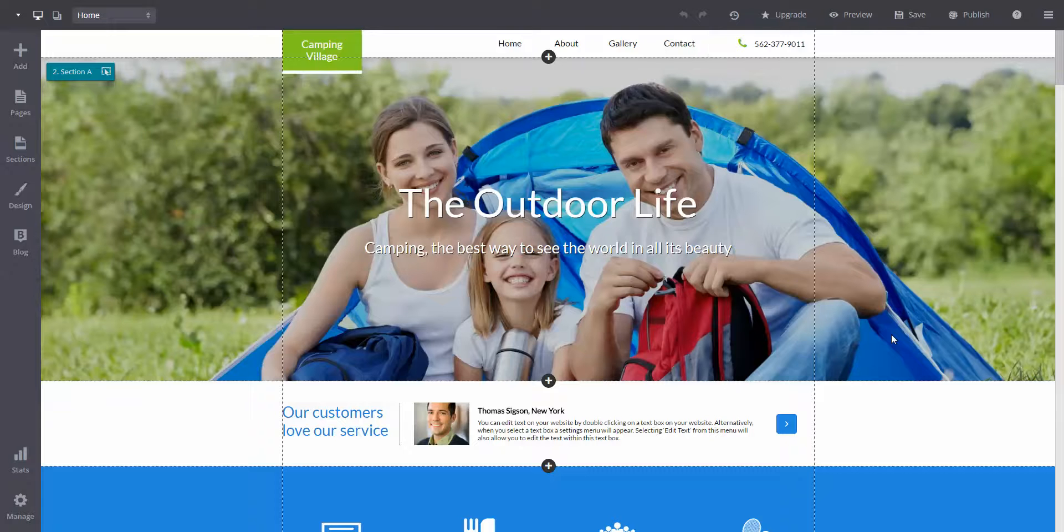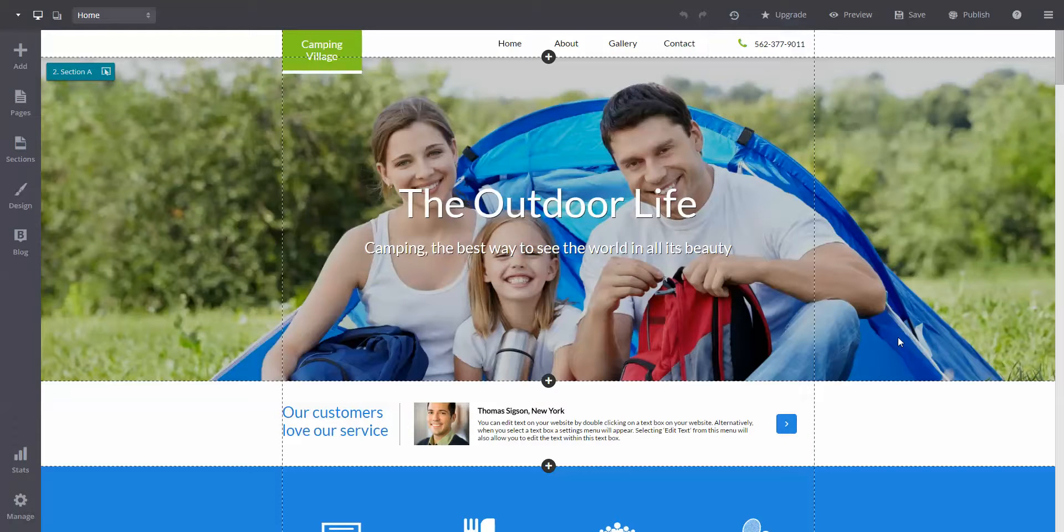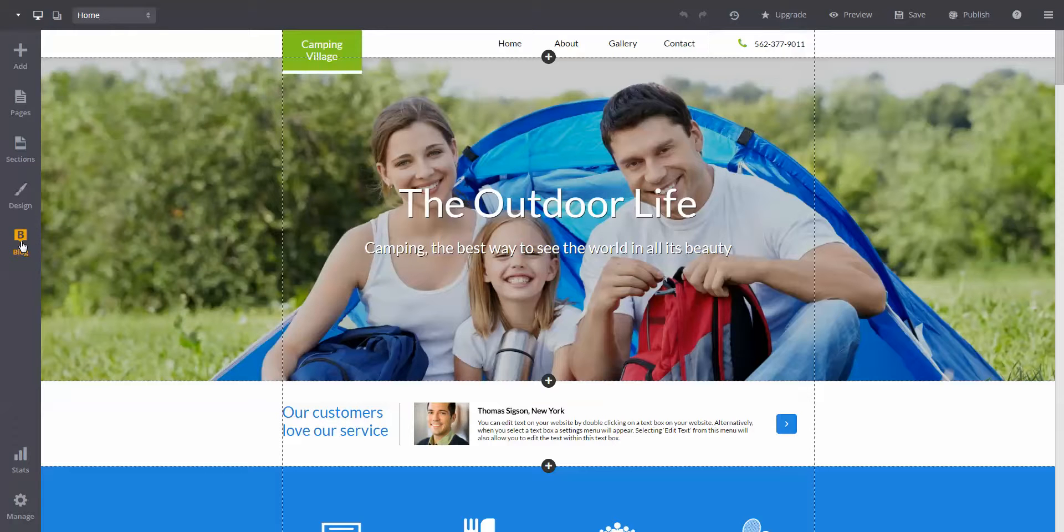If you're interested in adding a blog to your website, we're going to show you how. First off, you're going to need to press the blog button on the left side of the dashboard.